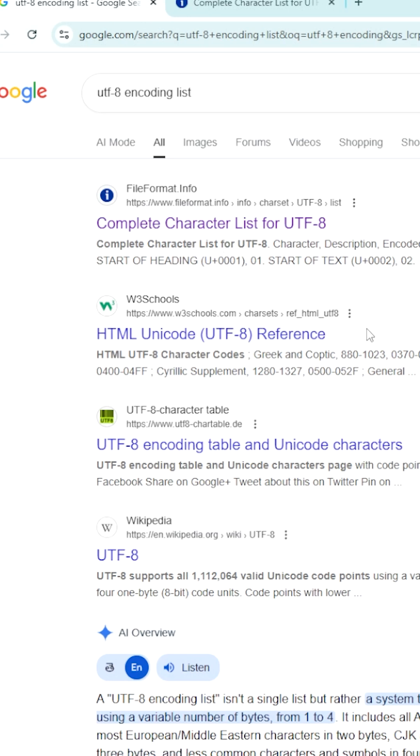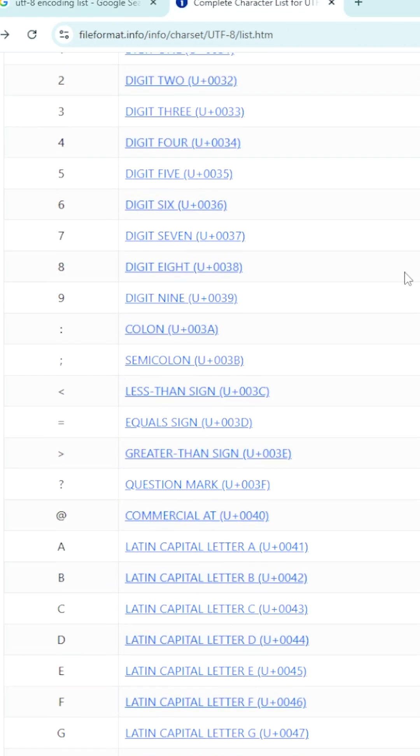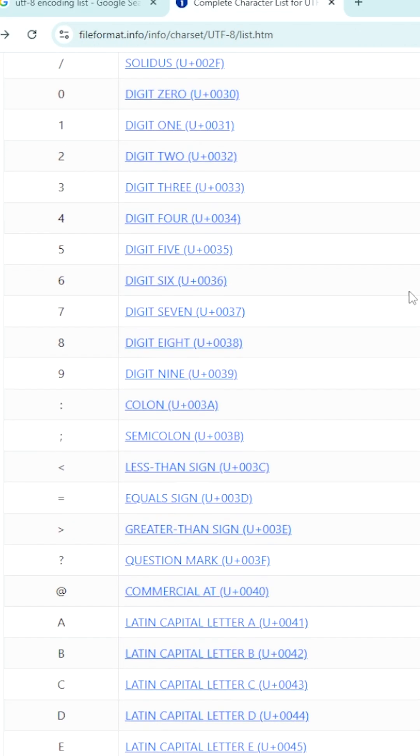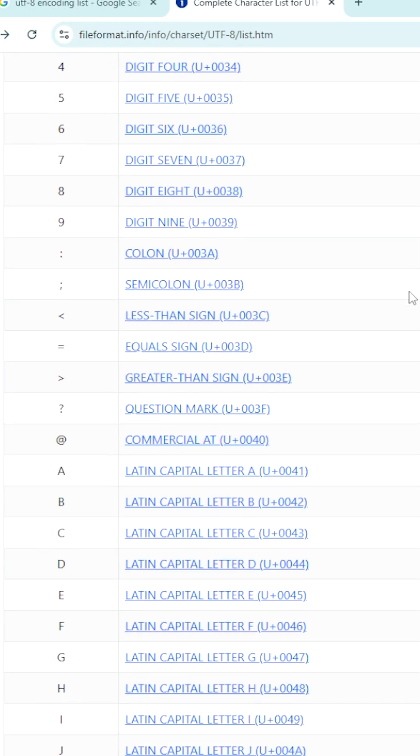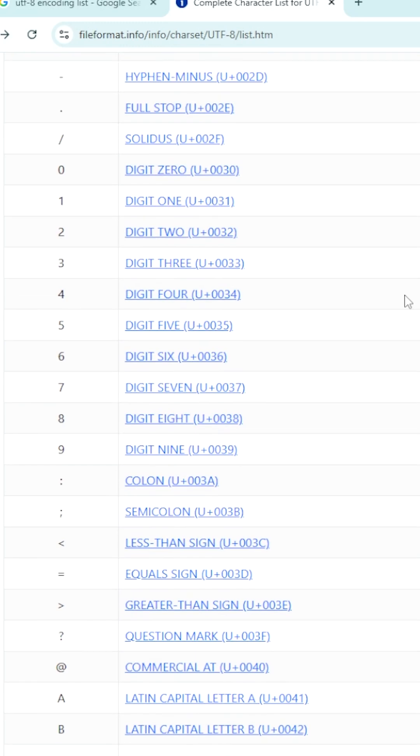They have provided the complete list of UTF-8 encoding symbols and their values. Let us try to understand each one. Each symbol is given a separate binary value.